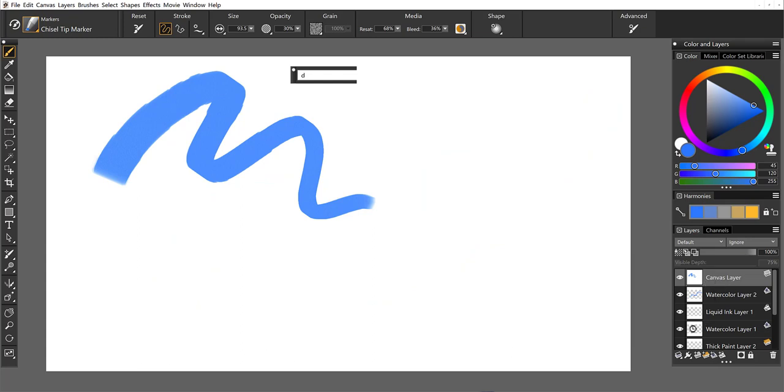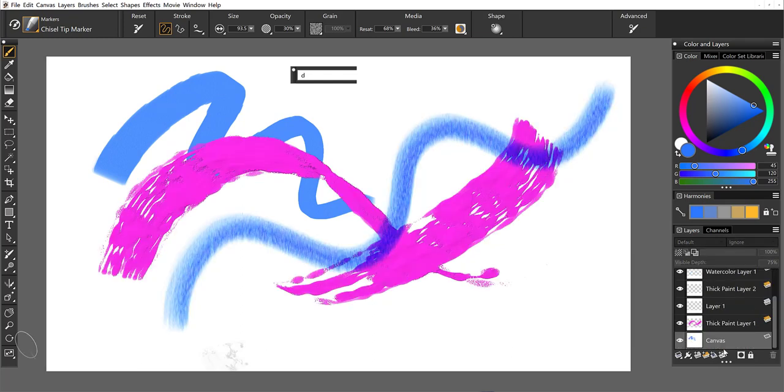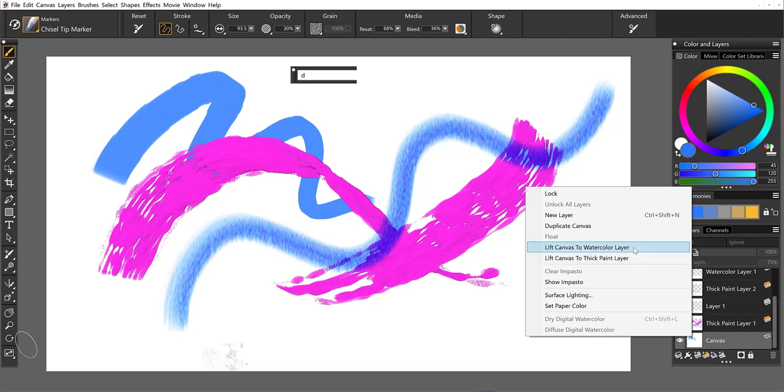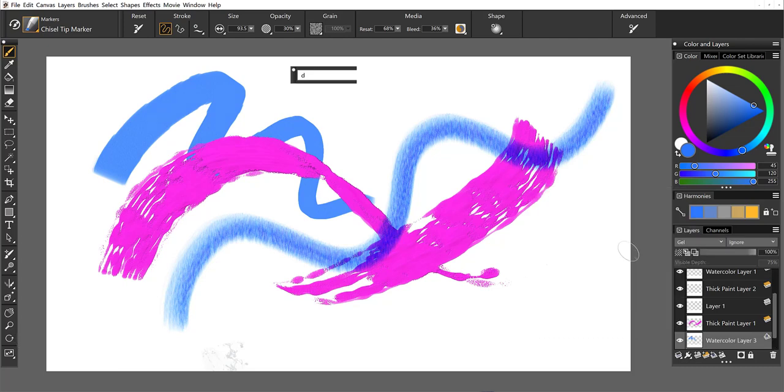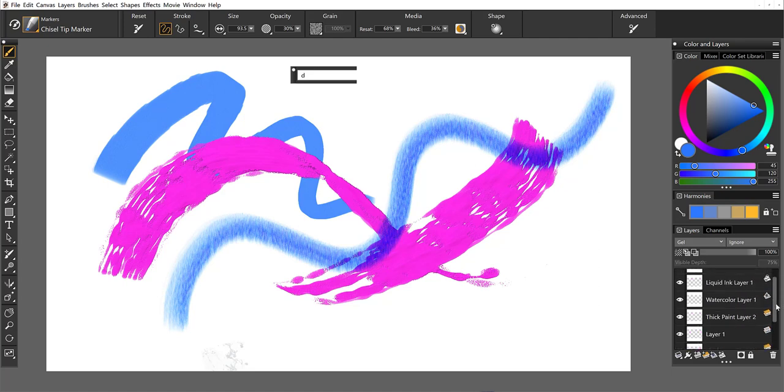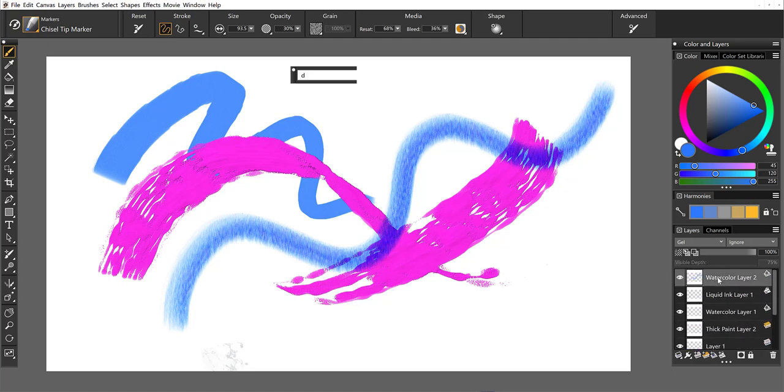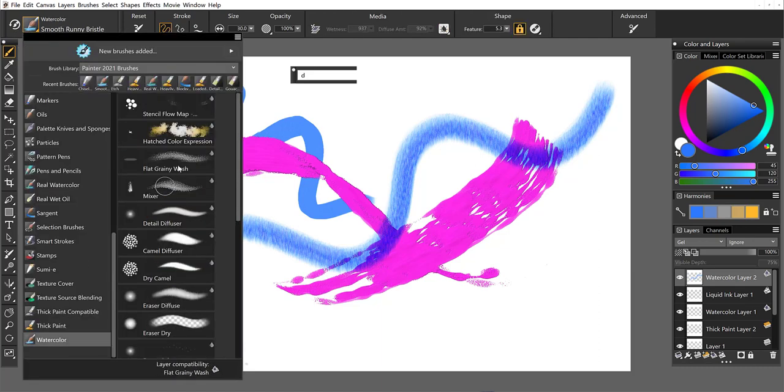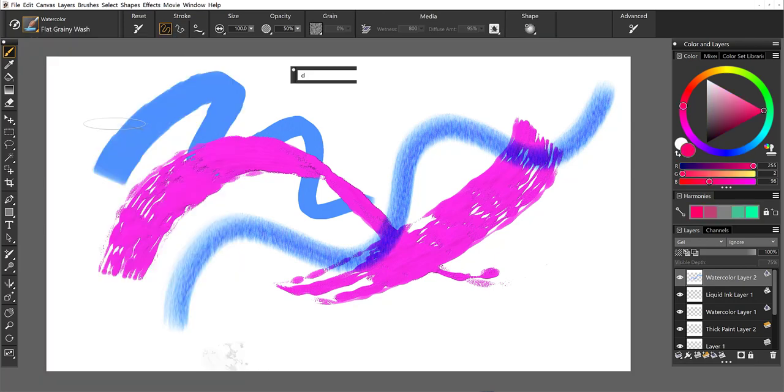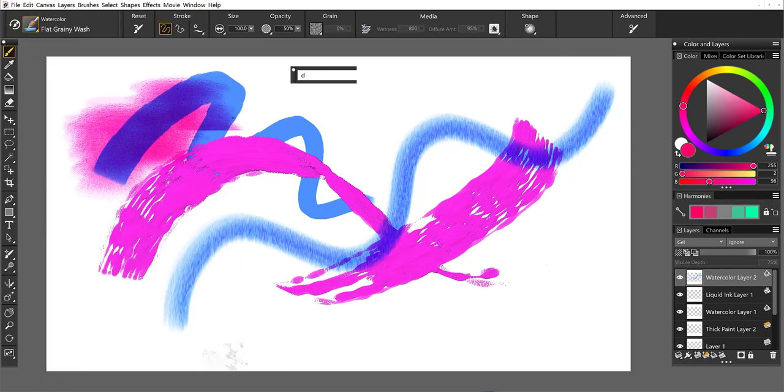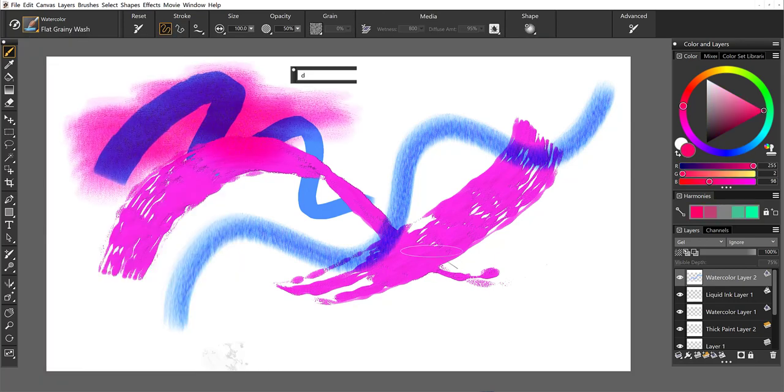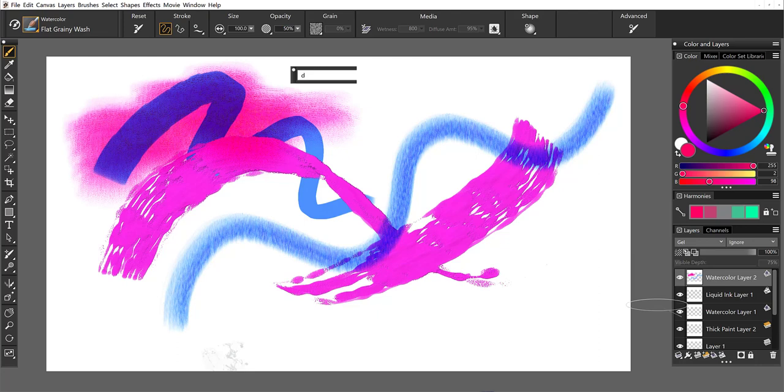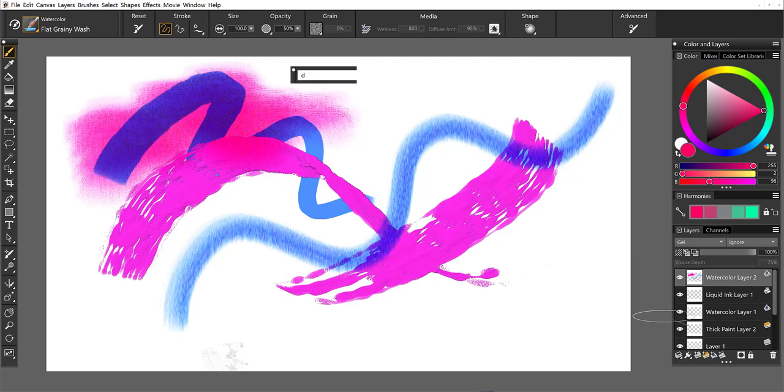Okay, so let's undo that. Maybe I want to take the marker and lift that up to a thick paint layer or to a watercolor layer. You can do either one of those as well. And you can then begin to paint alongside that marker with watercolors. Or if you had lifted it to a thick paint, you could paint with thick paint. So grab this and we'll add a little bit to that layer there.